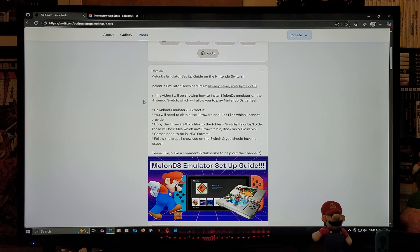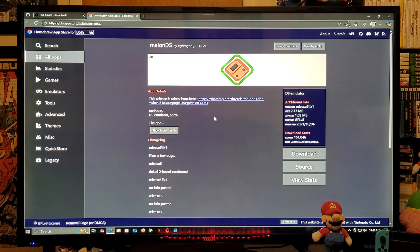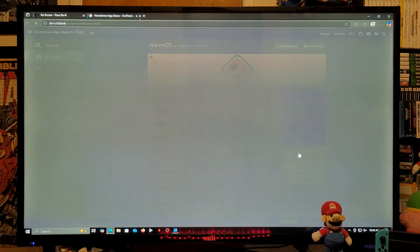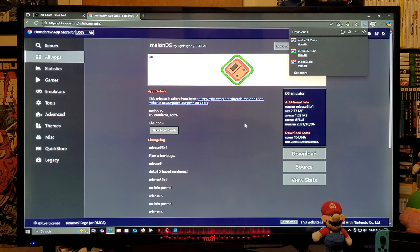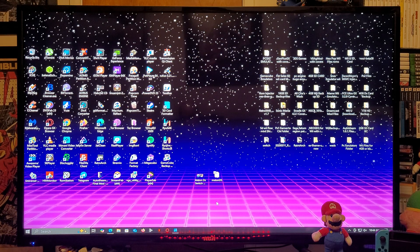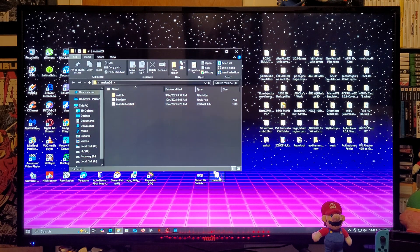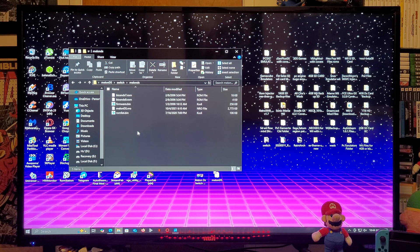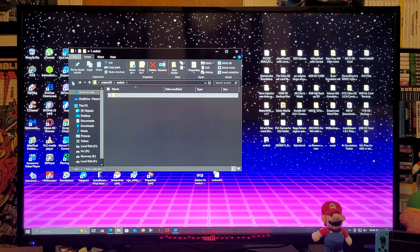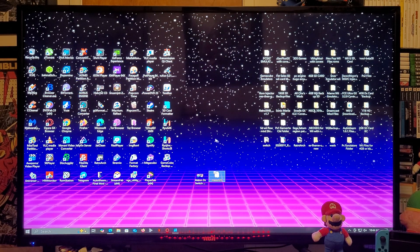Now we're going to go over to the homebrew app store for the melonDS emulator. You're going to scroll over to the download section, download it, and you're going to need to unzip it using 7-Zip or WinRAR. This is going to be the melonDS emulator folder, which comes with a switch folder and a melonDS folder containing the melonDS NRO file and also the romlist.bin. You're going to need to put the firmware.bin file and the BIOS files in this folder, then take the switch folder and copy it onto your Nintendo Switch's SD card.